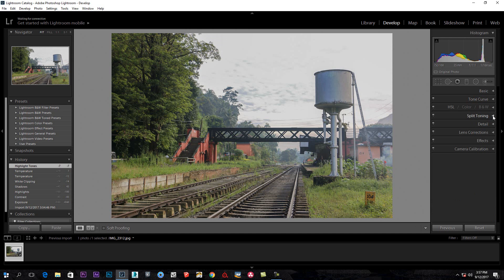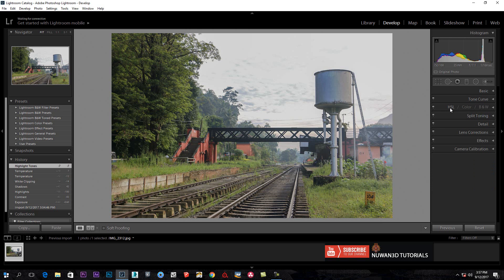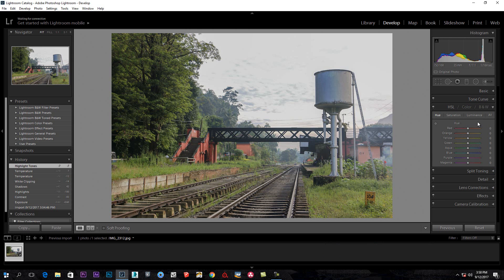I am using HSL here. We have hue and saturation. Here we have colors: red, orange, yellow, green. The colors are made here and the colors have the same color.